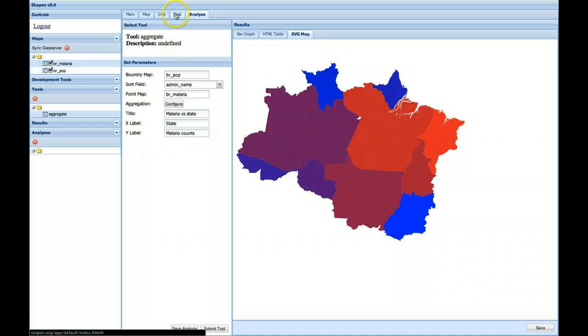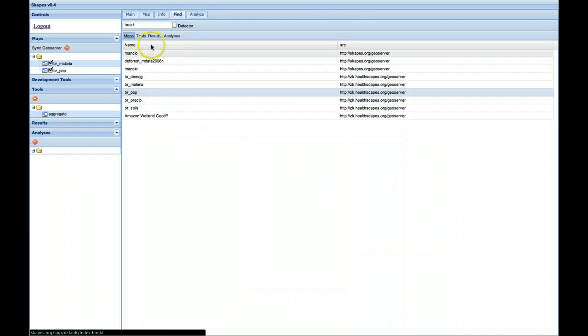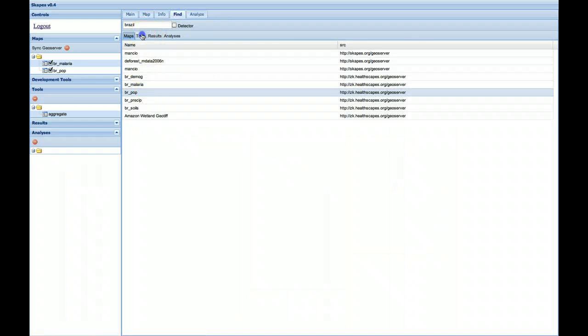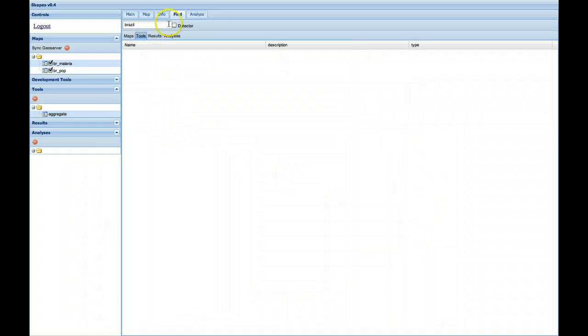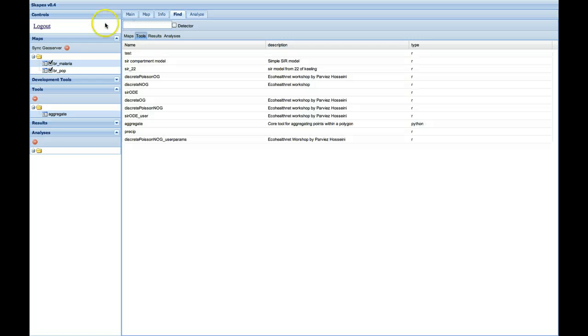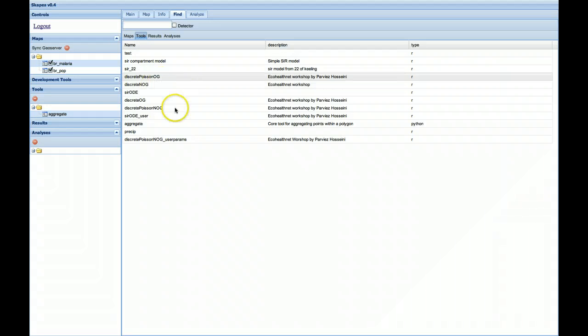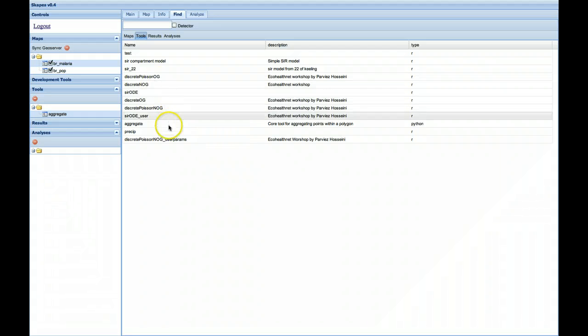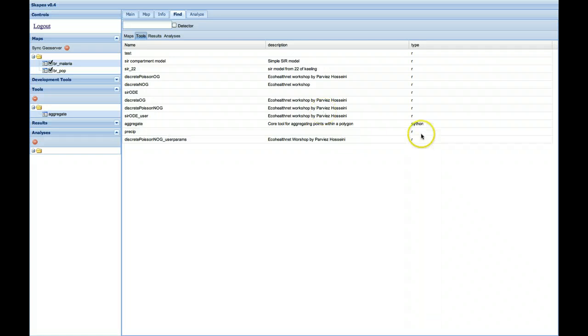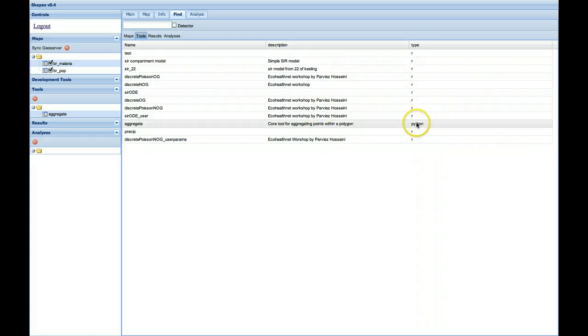Other tools are available within the Find tab. Selecting Tools. And we've got some basic compartment models from an EcoHealth workshop at Johns Hopkins developed by Paris Hosseini. And we'll be adding more tools as we progress. The majority here are in R. Some are in Python.